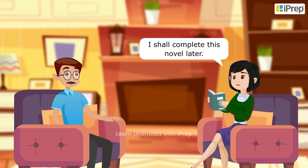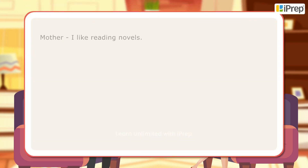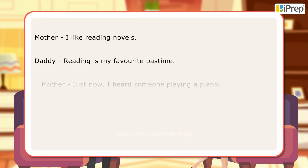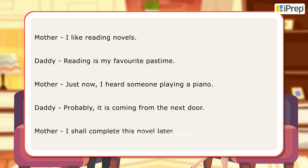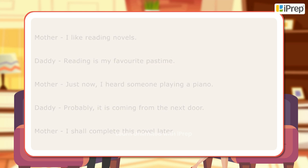In the above conversation, we come across some function words with ing form. These are gerund and present participle. Here are the example sentences.